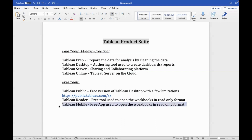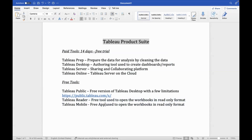Tableau Mobile serves the same purpose — to open workbooks in read-only mode. While Reader is a desktop app installed on a laptop or desktop, Tableau Mobile is a mobile app available on both iOS and Android platforms. So these are the most important tools offered by Tableau.